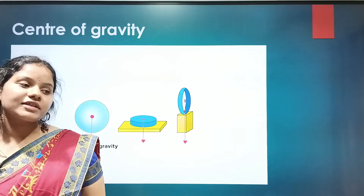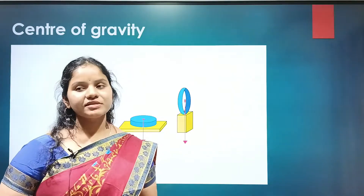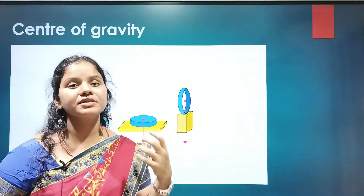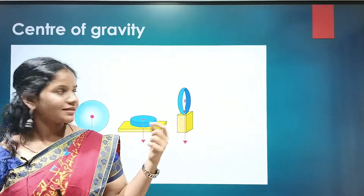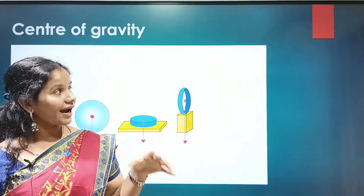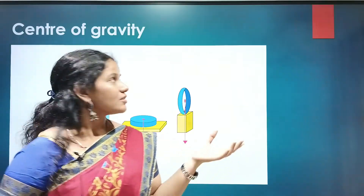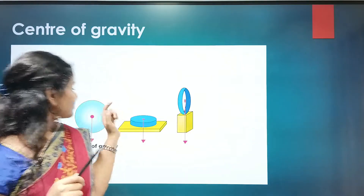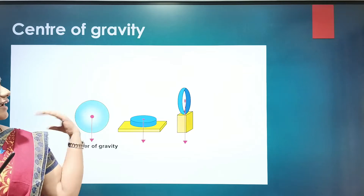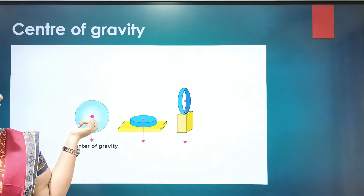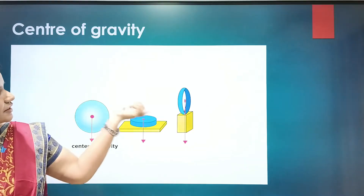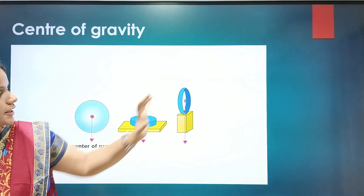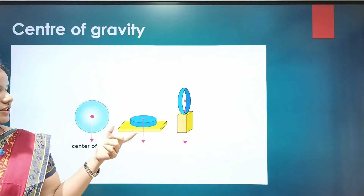Now, centre of gravity. The Earth has the property of attracting every object towards its centre due to gravitational force. Centre of gravity is the point where the entire weight of an object is concentrated. You can see this point in the picture — for different shapes the centre point varies. It is the point where the weight of the entire object is concentrated.